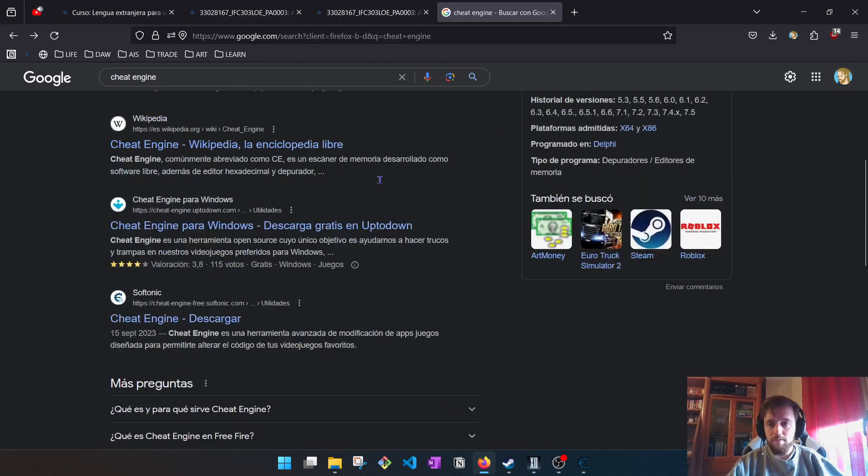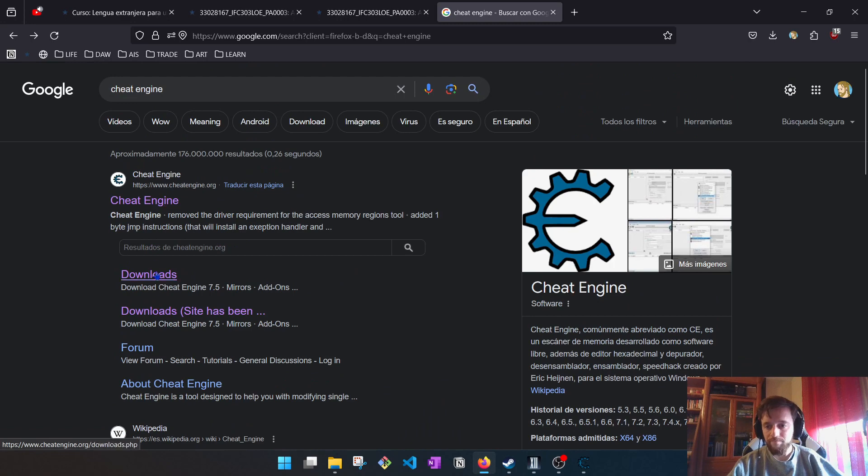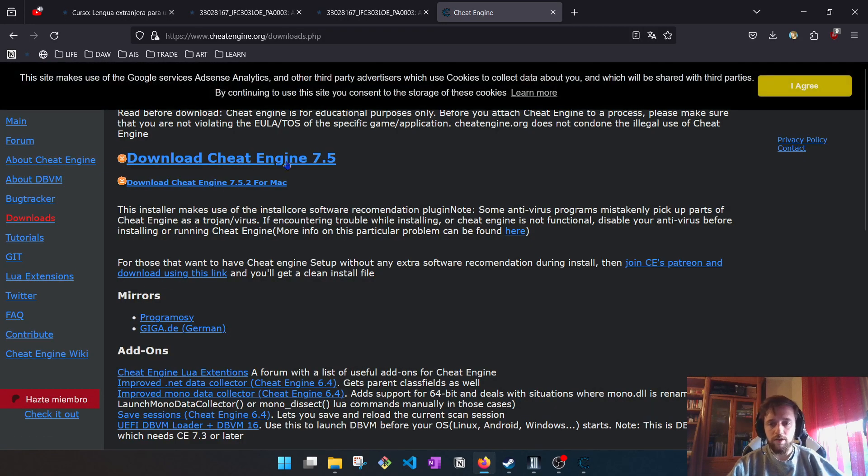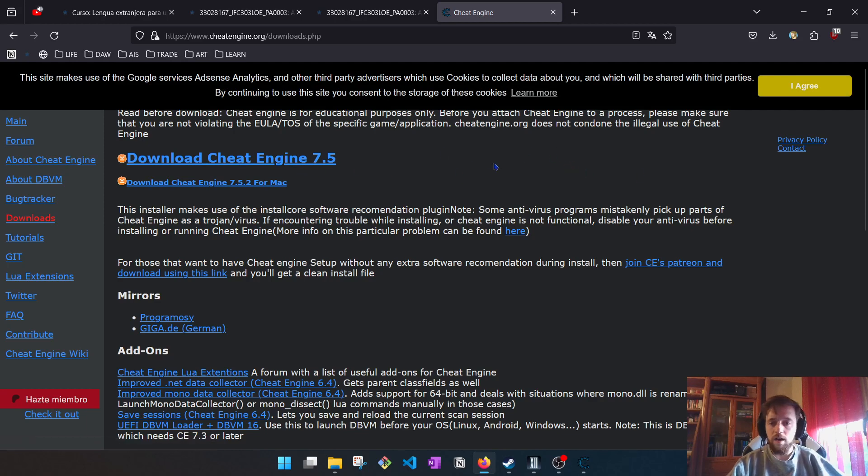First of all, we can download the program in our browser at Cheat Engine dot org. We already have it, and the installation process is very easy, it's next, next, next, next, and complete.